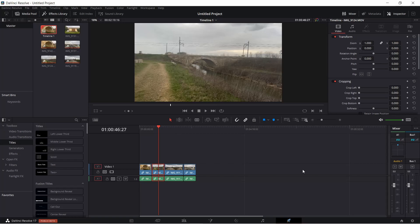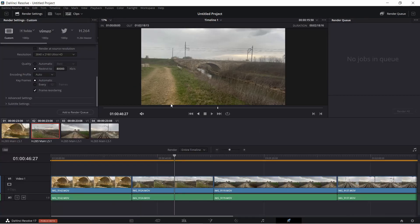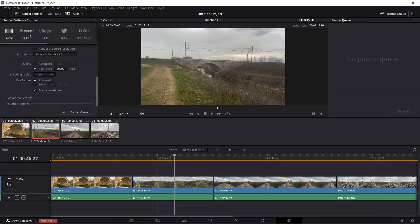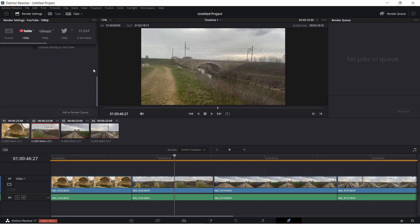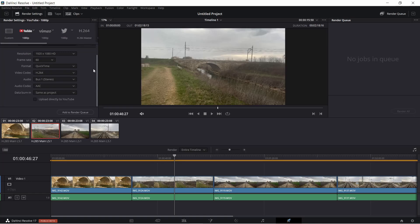What are the best settings for YouTube in DaVinci Resolve 17? In the Deliver page, under Render Options, we have a YouTube tab, but I personally never use this because it doesn't allow you to change the bitrate.